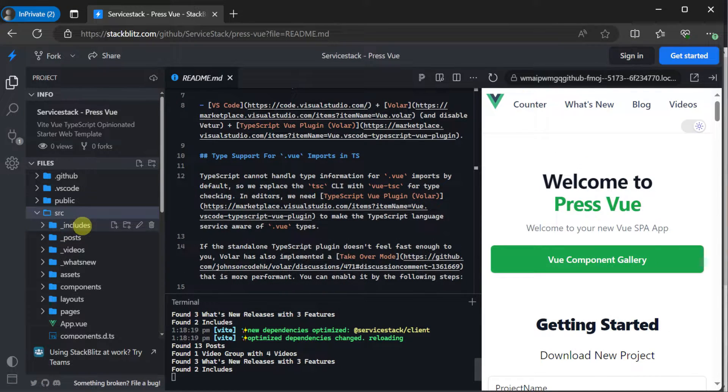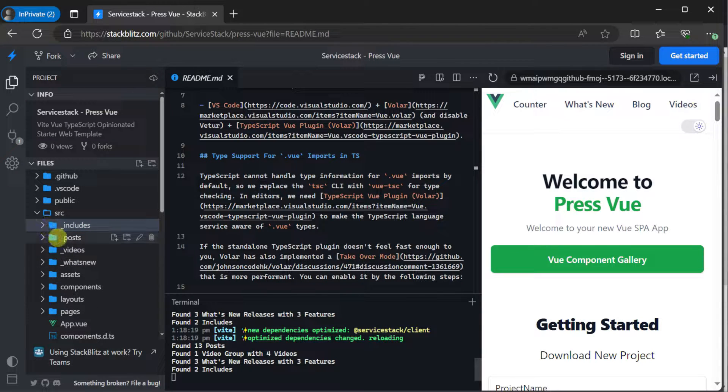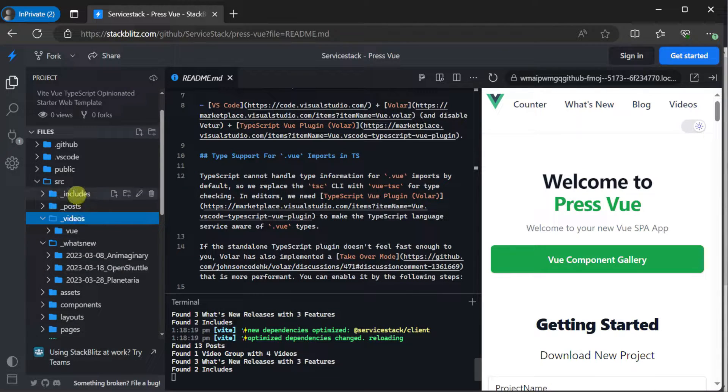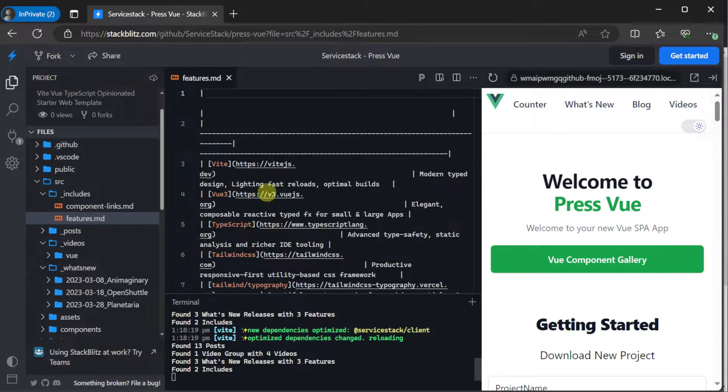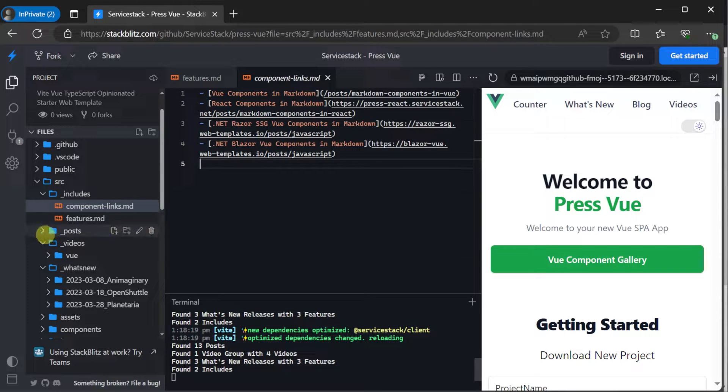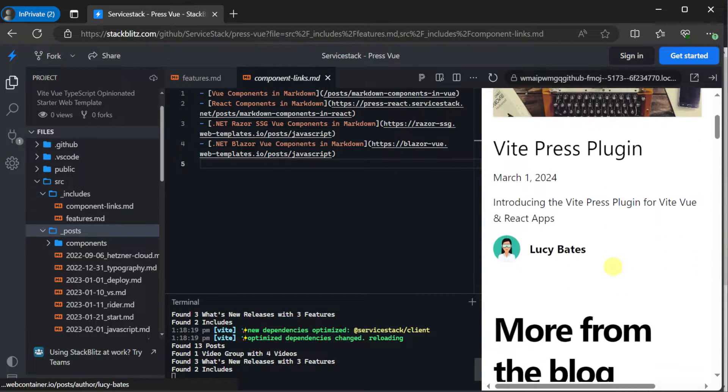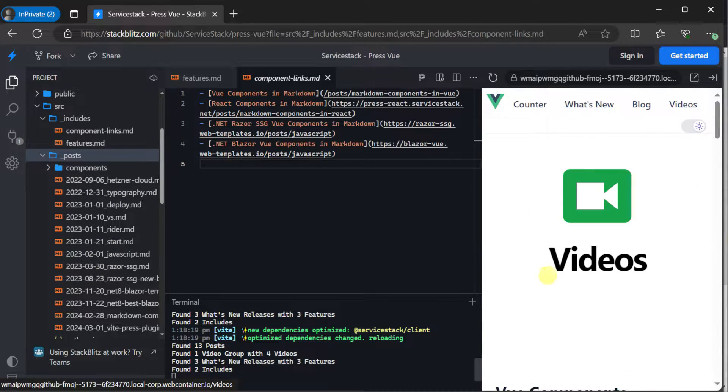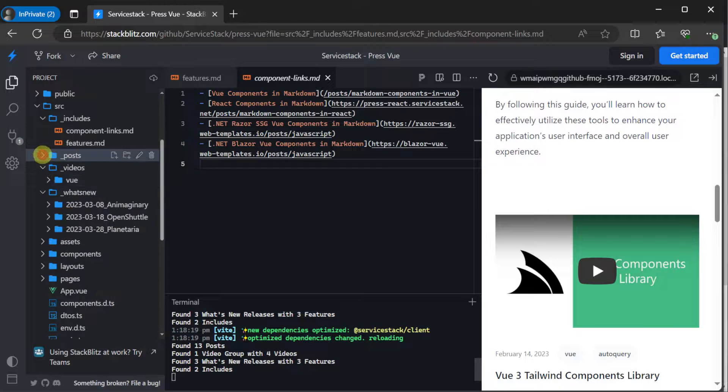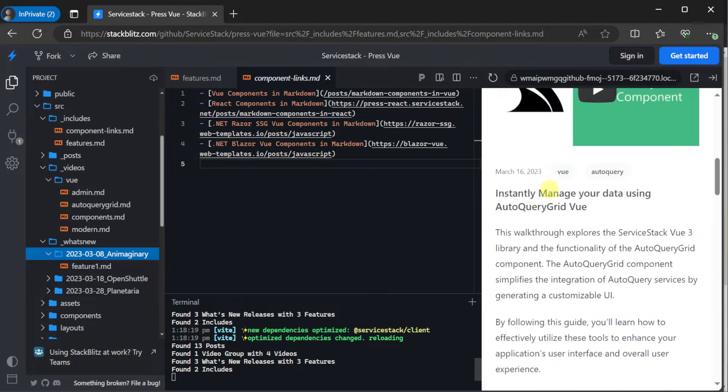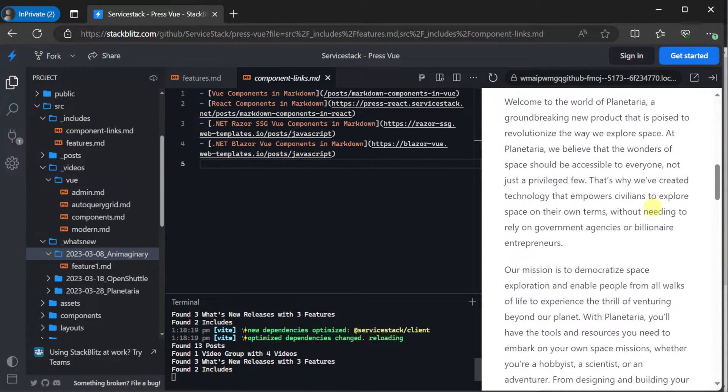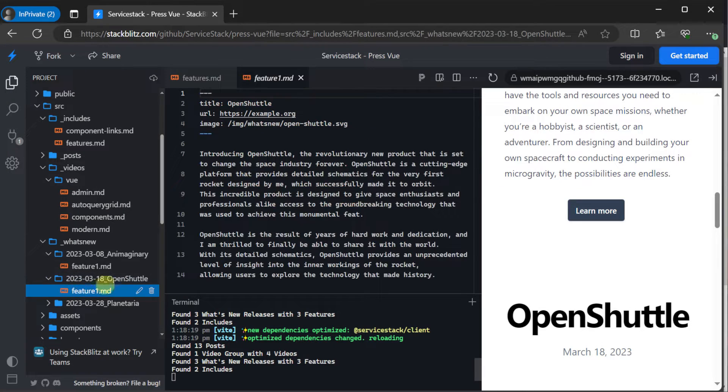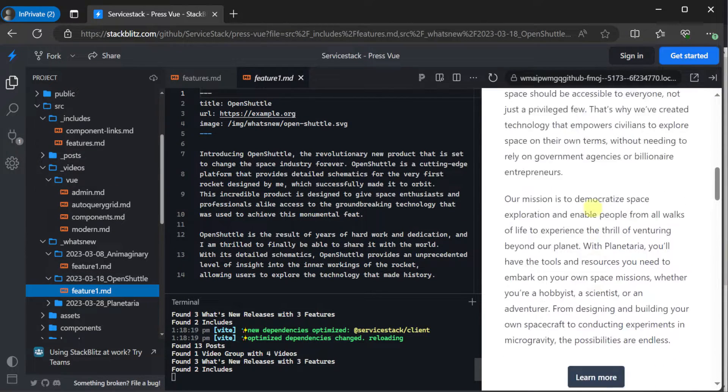In our solution explorer, under the source folder, we will see four directories that start with an underscore. That is includes, posts, videos, and what's new. These are our markdown feature folders. Includes provides reusable content that we can include in other markdown content. Posts controls our blog posts. Videos, so we can easily include embeddable videos like YouTube videos. And what's new is a summarization of features that we can include as updates. The VPress plugin supports these feature folder types out of the box and provides the metadata from the schema and the document available to the renderer.